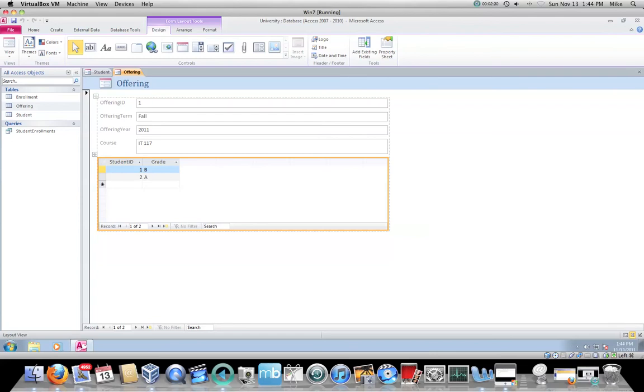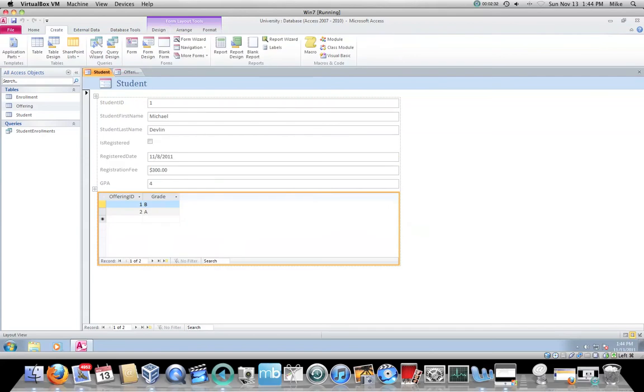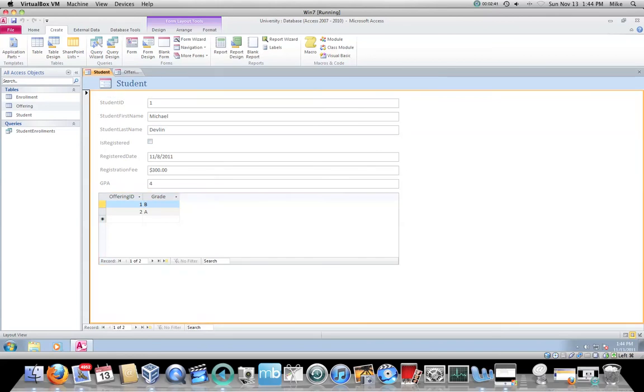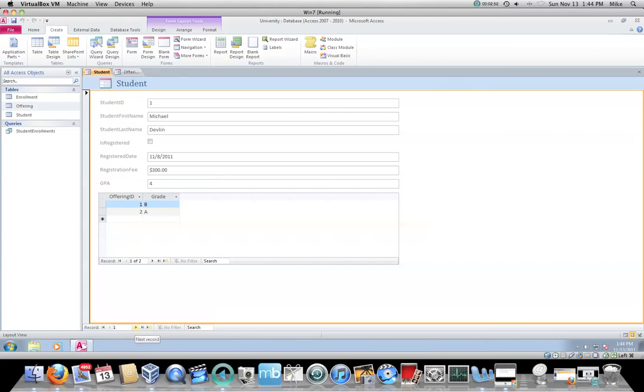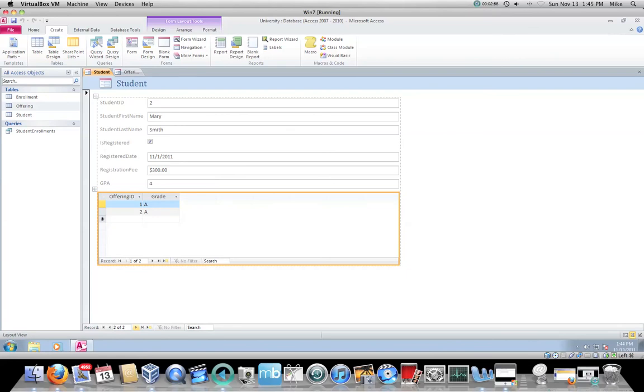I need to be able to go into the student form. Now what you're going to see on the bottom are record selectors. All the way down here at the bottom are what are known as record navigation buttons. If I highlight the next record button, I will move to the next record. So now if I click next record, I move to Mary Smith.